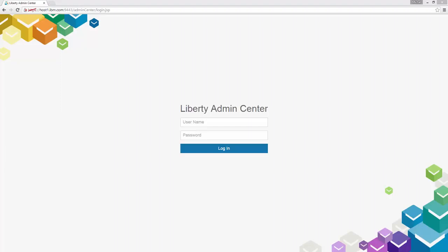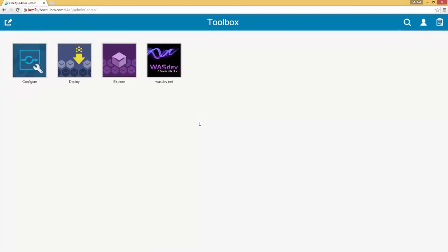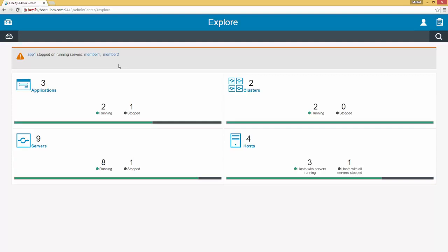Hello and welcome to the walkthrough of the Explorer tool in the WebSphere Liberty Admin Center. We'll begin by logging in and we'll be greeted by the Toolbox. Although there are several tools in the Toolbox currently, this demo will only focus on the Explorer tool. So we will select it right here and we'll be greeted by the Dashboard.